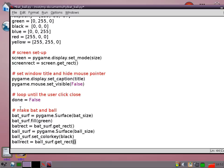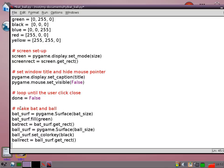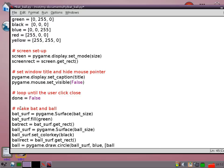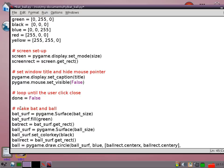Then I'm going to draw the ball. So ball equals pygame.draw.circle. Then I have to pass in the surface that it's going to be drawn on which is the ball surf. The color, which I'm going to set as blue. I need to set in a pair of coordinates. So it's going to be ball rect center x by ball rect center y and finally the radius ball rad.